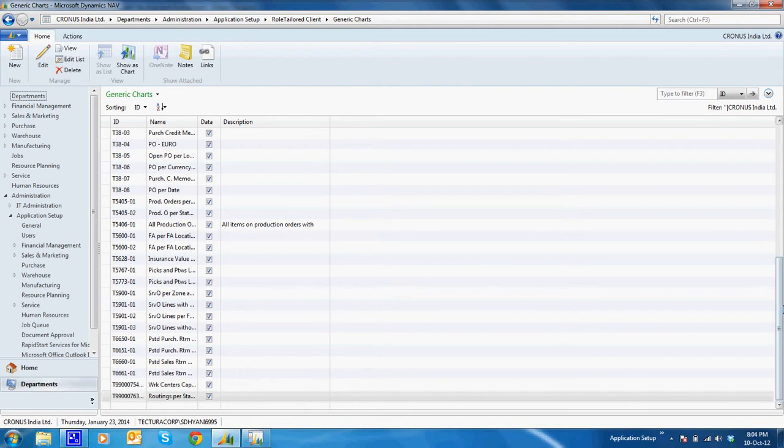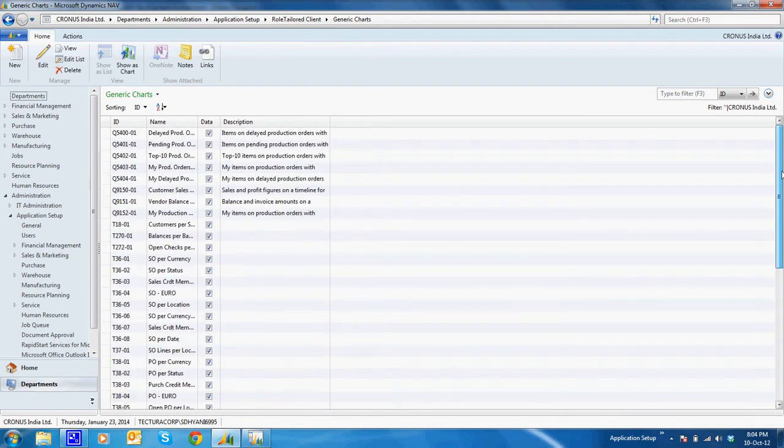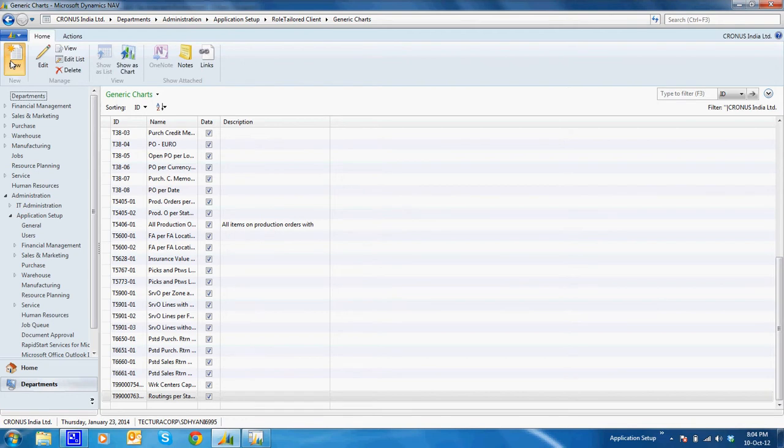As you can see, there are many standard charts created from Microsoft. I'll create a new chart.